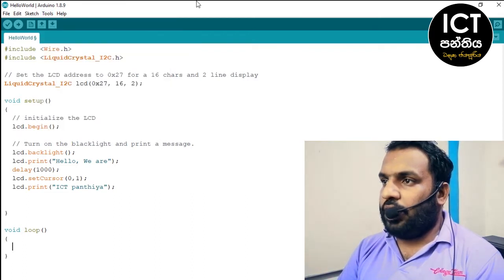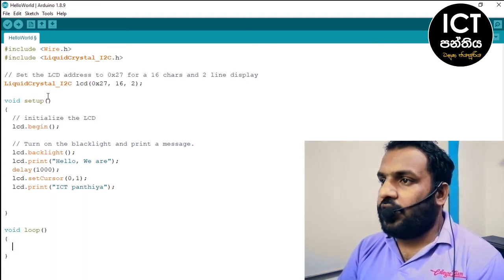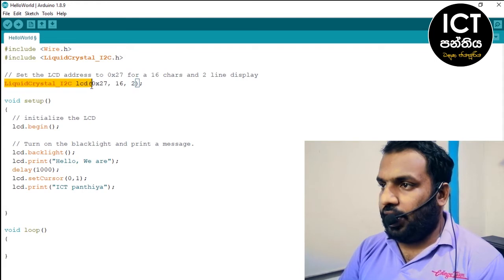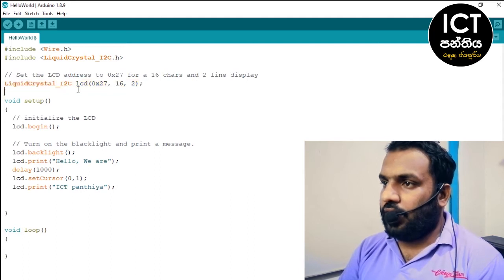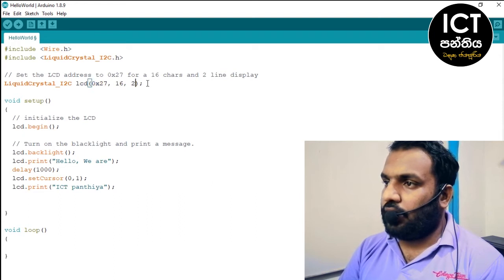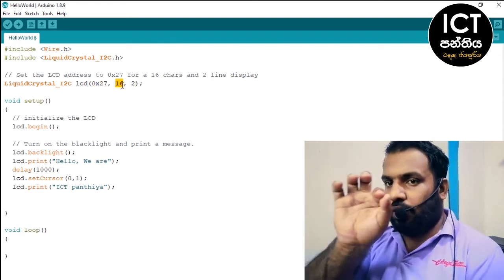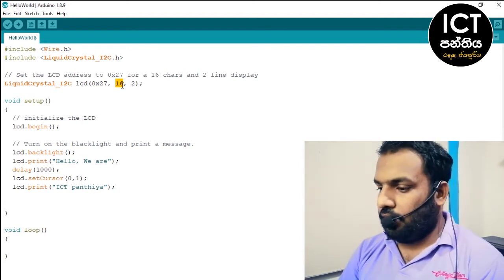You can put it in the file. We can add the address. We can add the LiquidCrystal I2C LCD. We can add 0x27, 16, 2. We can set the columns to 16 and rows to 2.